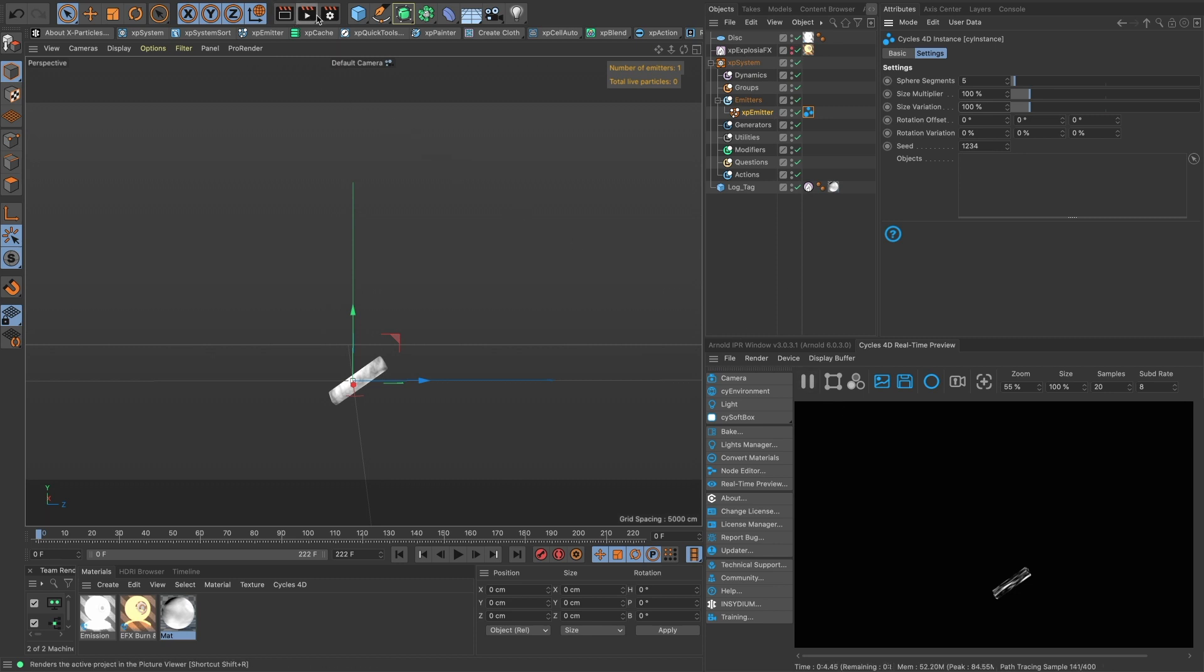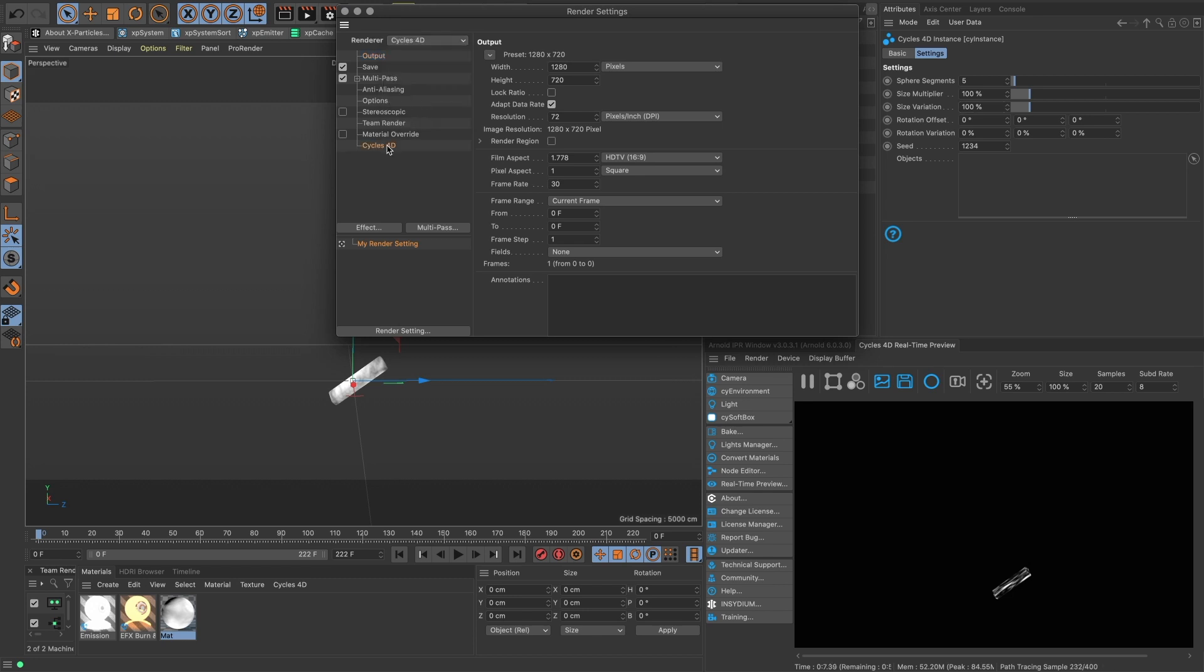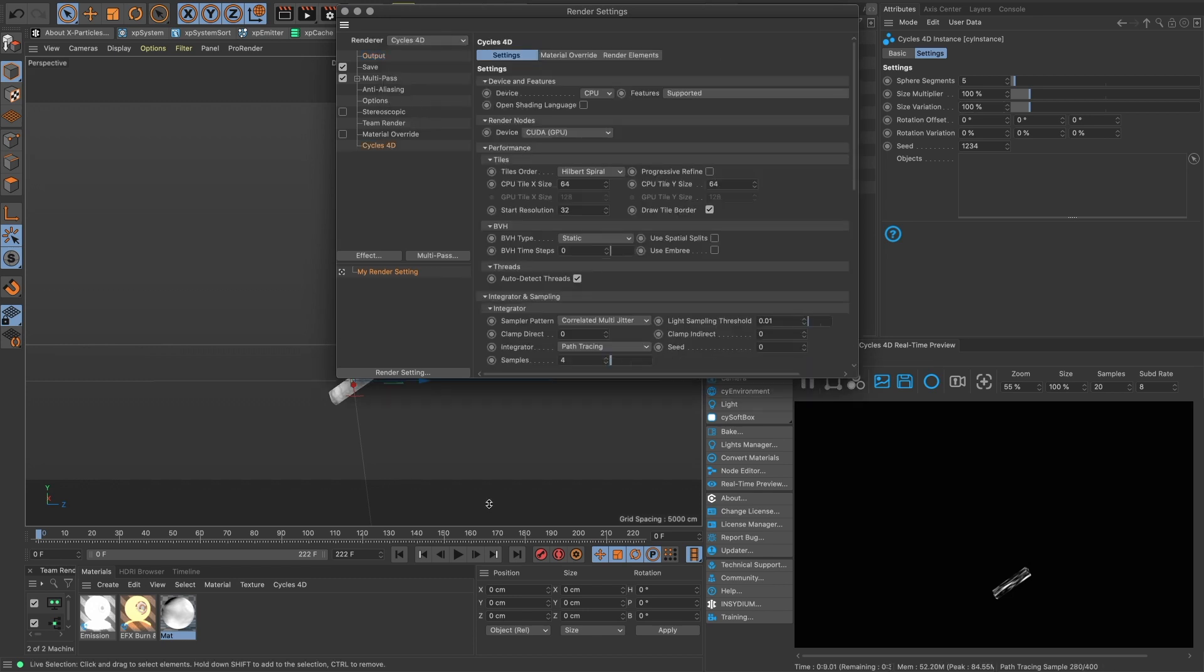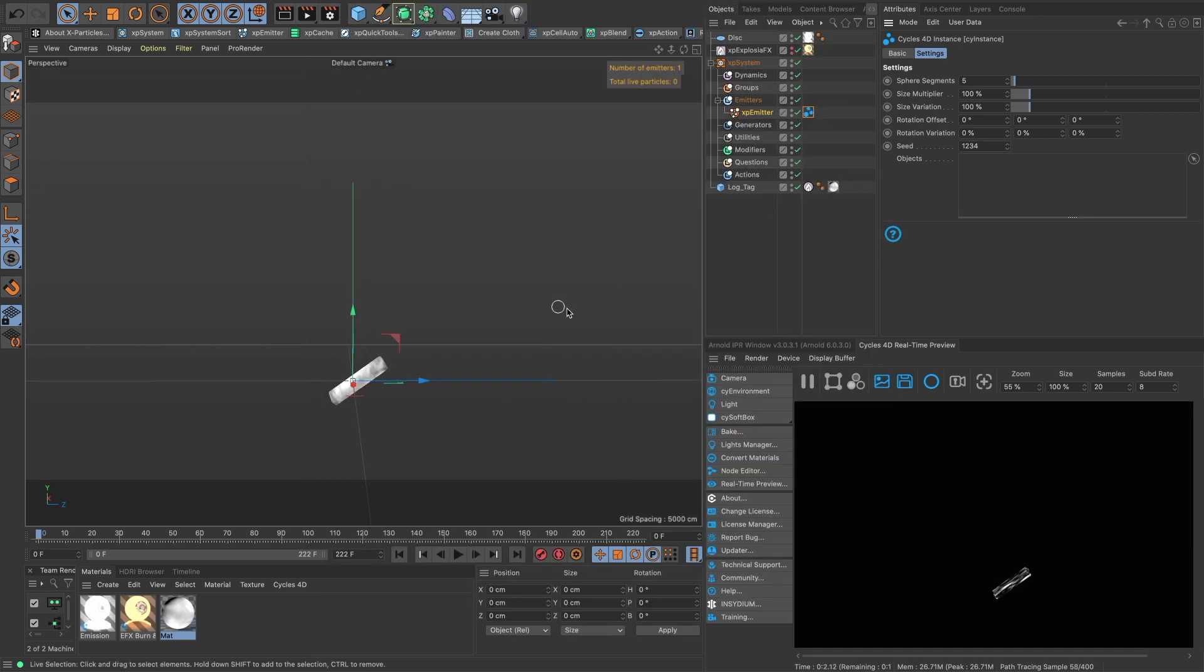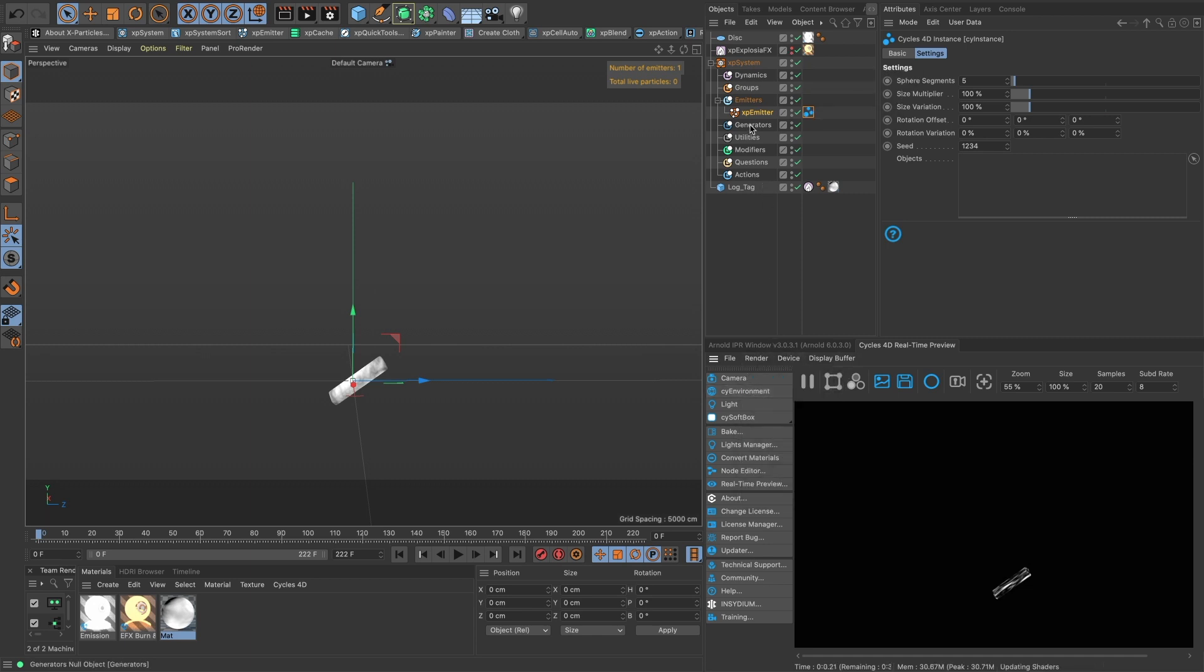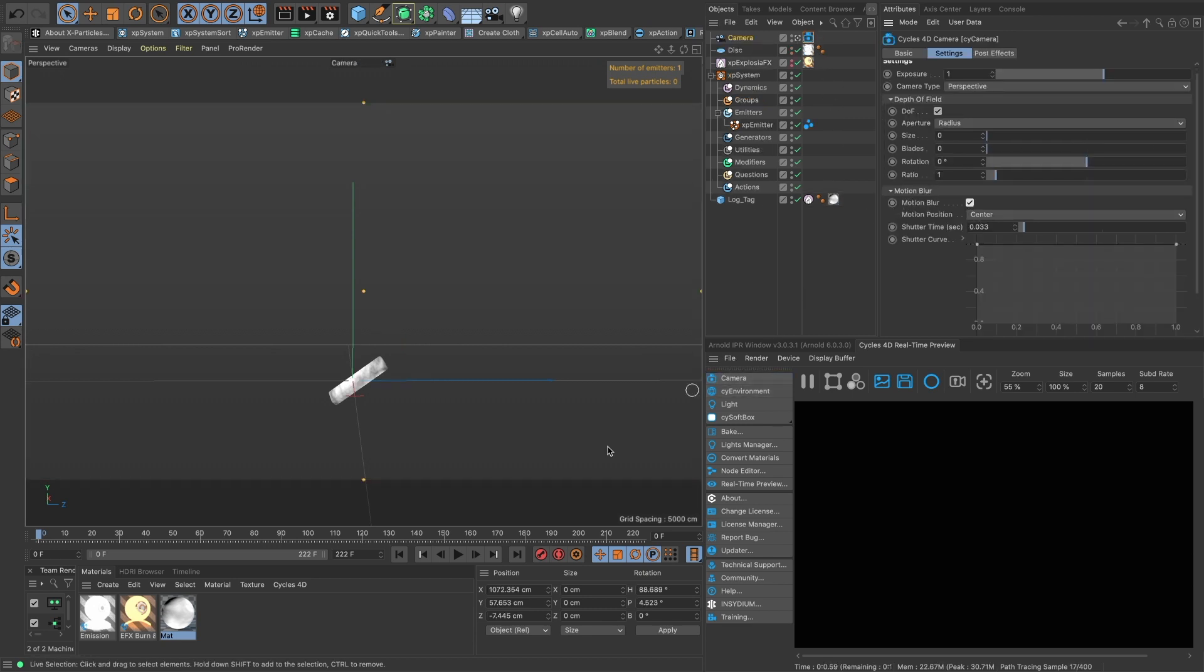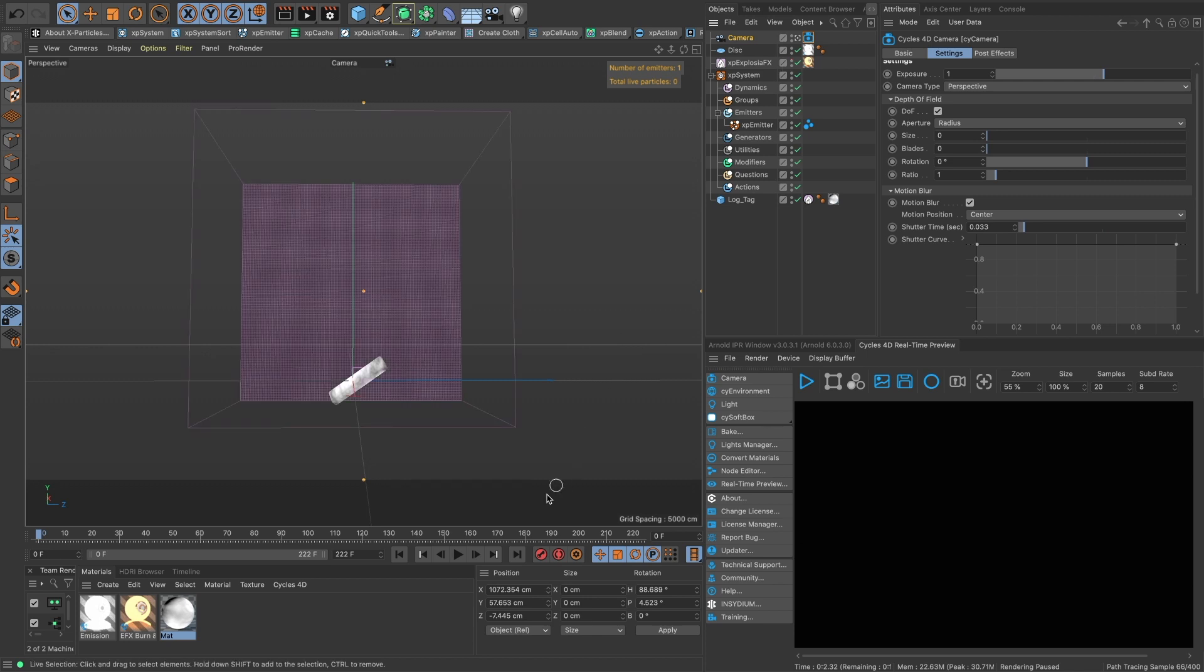And then let's turn on our motion blur. So let's assign Cycles as our renderer, turn on motion blur. And you're going to want to cache this simulation before it's going to work if you're going to actually render it. You can still see it in the viewport though. Let's turn on motion blur, let's make a Cycles camera, look in there and turn on our motion blur. Pause that and then let's turn on our smoke.